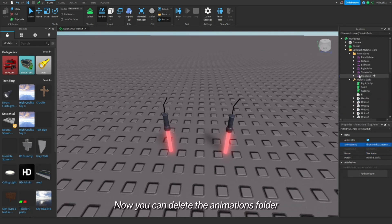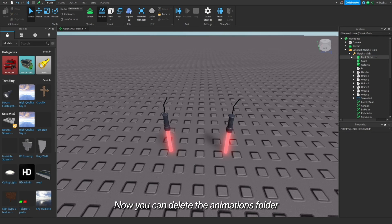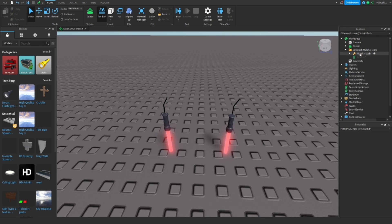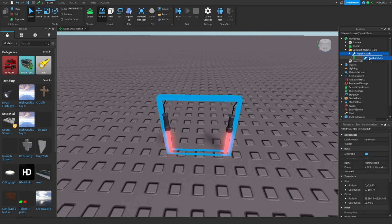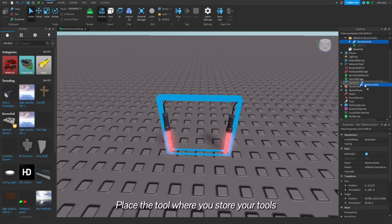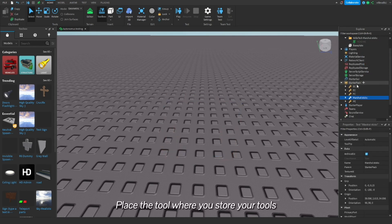Now you can delete the animations folder. Place the tool where you store your tools.